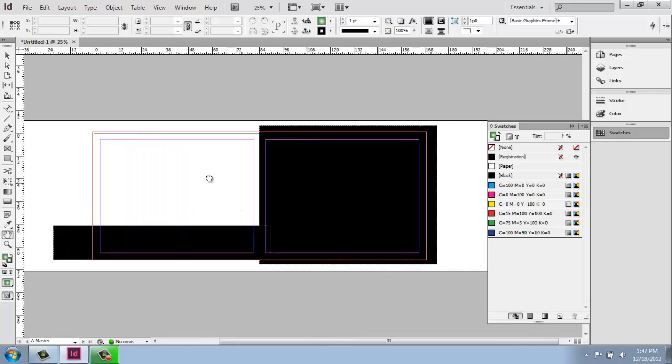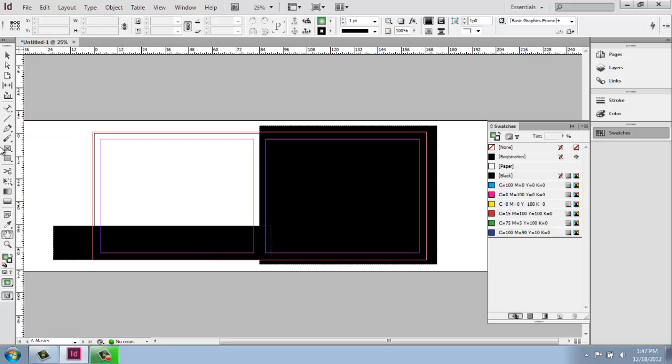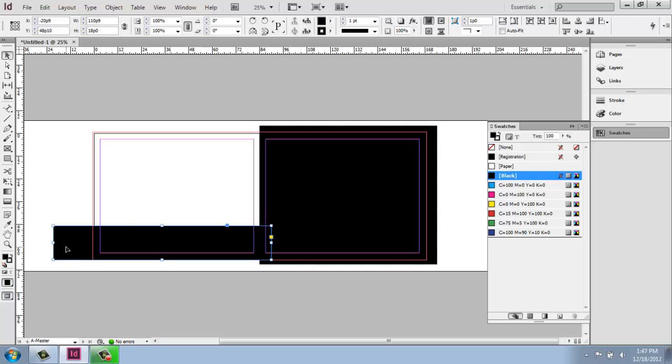So now I have this basic spread with a black page and a white page. And if I wanted to, I could get a little bit fancy and maybe I want to do another box on the other side to create kind of the reverse.